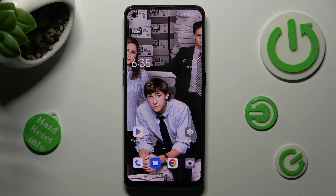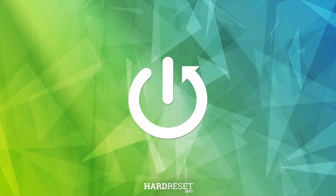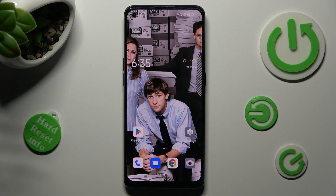Hi, in front of me is the Oppo Reno 8T and today I would like to show you how you can use split screen on this Oppo. First of all, open one of your apps that you wish to use in split screen view. I will go with Chrome.